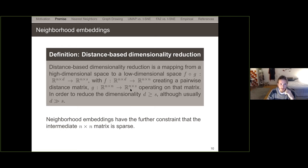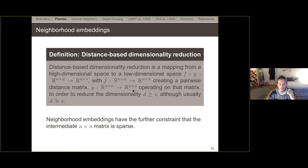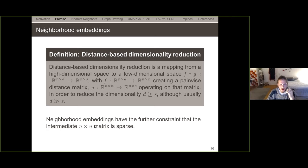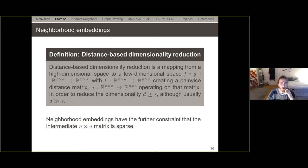This is a distance-based dimensionality reduction — MDS and Isomap are examples. They take the input and compute pairwise distances in high-dimensional space, then use those features to map into a low-dimensional space. Neighborhood embeddings, on the other hand, have a further constraint that the N-by-N intermediate matrix is sparse — every point must choose its neighbors carefully. We'll first talk about how neighbors are chosen, then how the main algorithms visualize them.